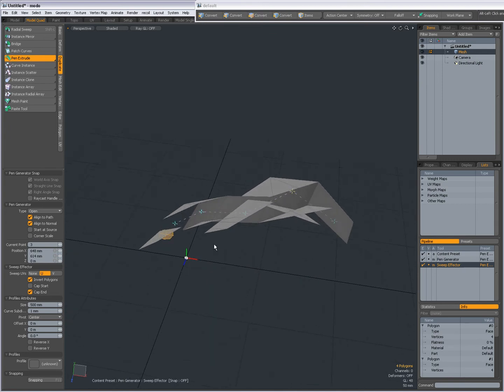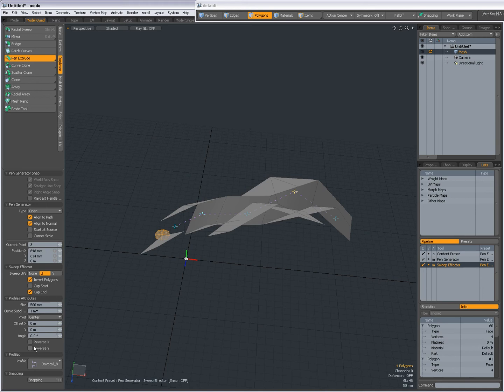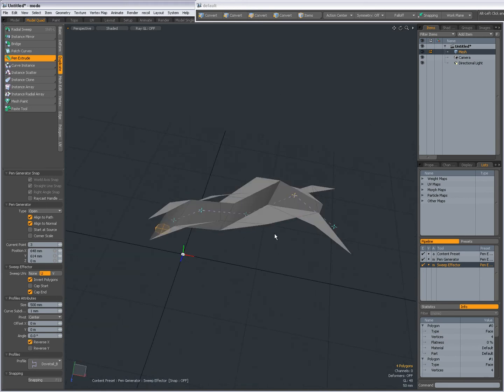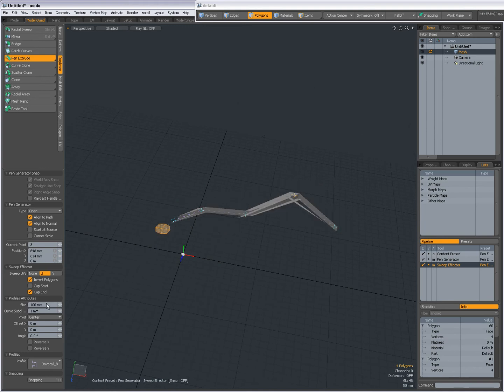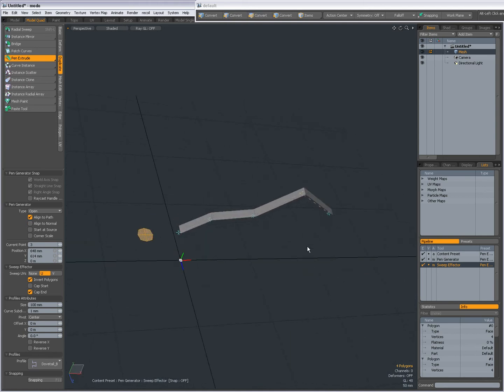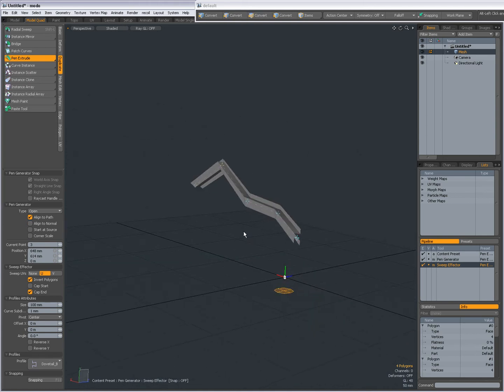Anyway, with Profiles, it's something you have to experiment a bit. Reverse X. Reverse Y. Maybe my size is too big. 0.1. Ah, Align to Normal seems to fix it.